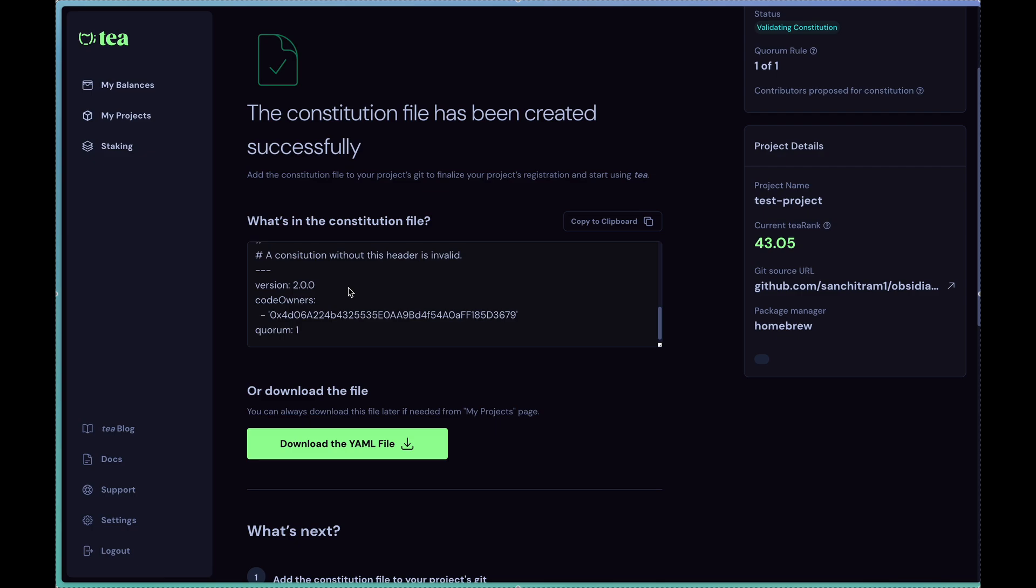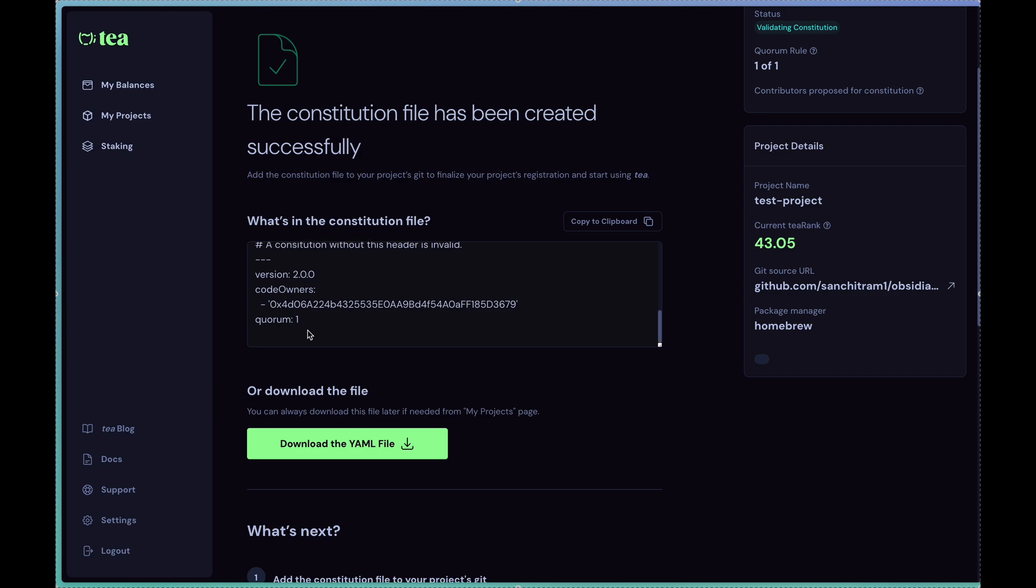This is a new version of our constitution, and then code owners represents the addresses that are going to be signers on the SAFE. If you remember in the previous screen, I just selected myself. If I selected multiple, there would be additional bullets here. And quorum represents the minimum number of people required to transact with this particular account.